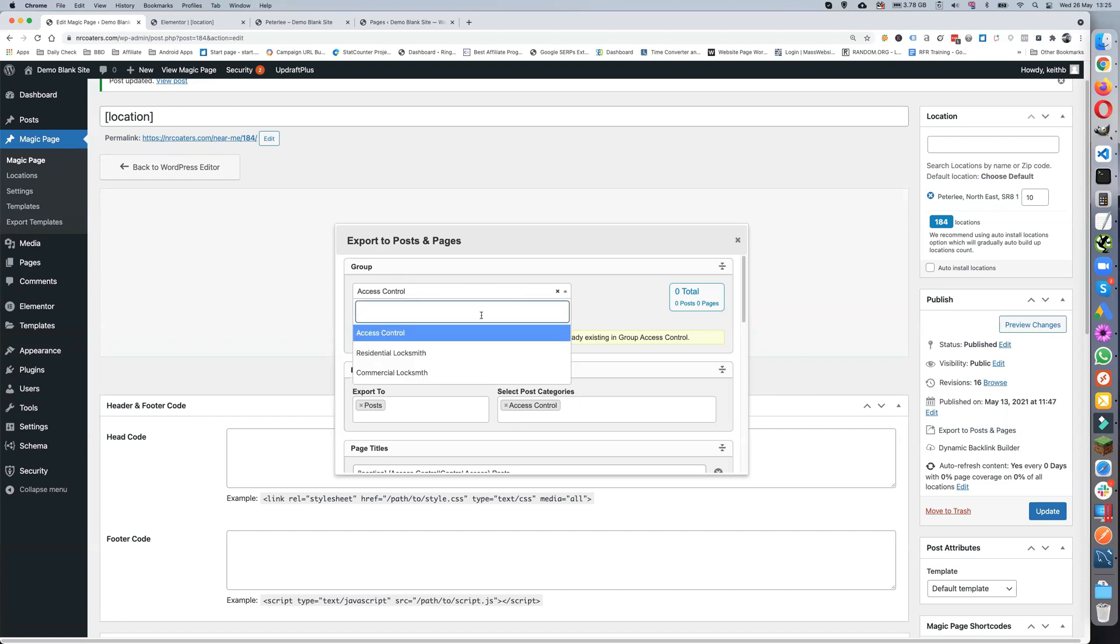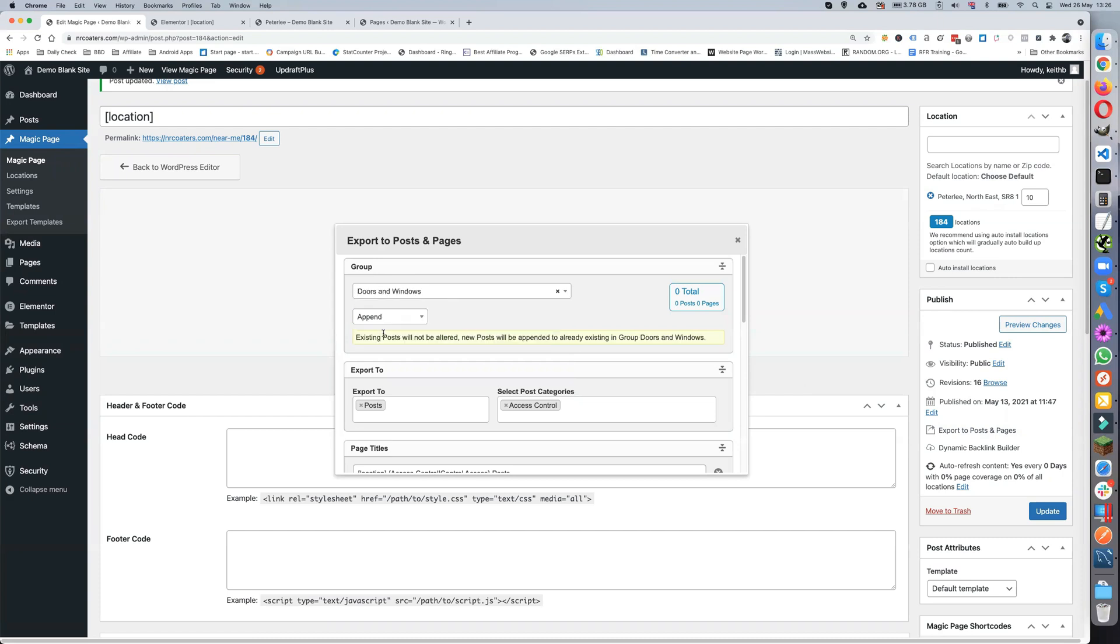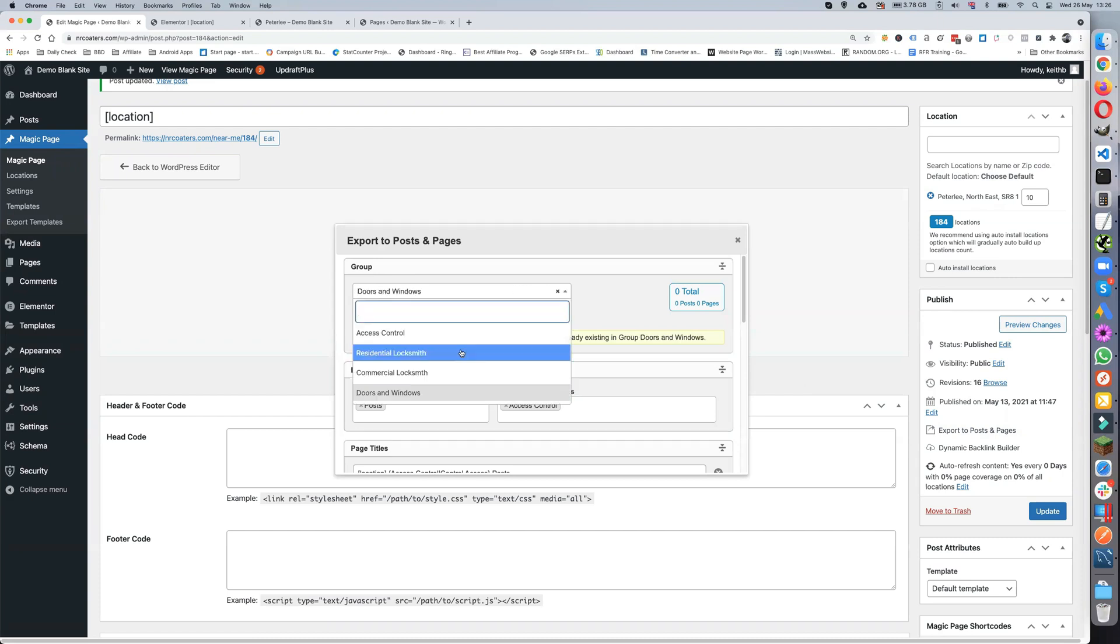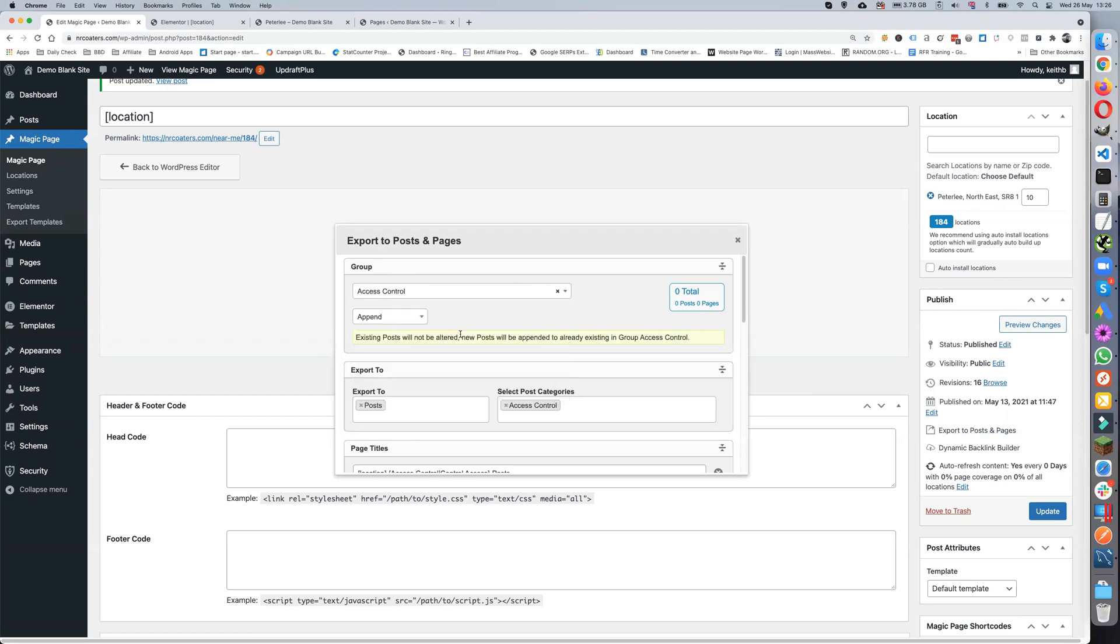We can have access control, residential locksmiths, or we can make our own groups if we want. We could do something else like Windows, and that will actually create a group. We can have as many groups as we want. On my pest control site, I'll be having termites, bed bugs, ants, all that sort of thing, creating different groups for them.